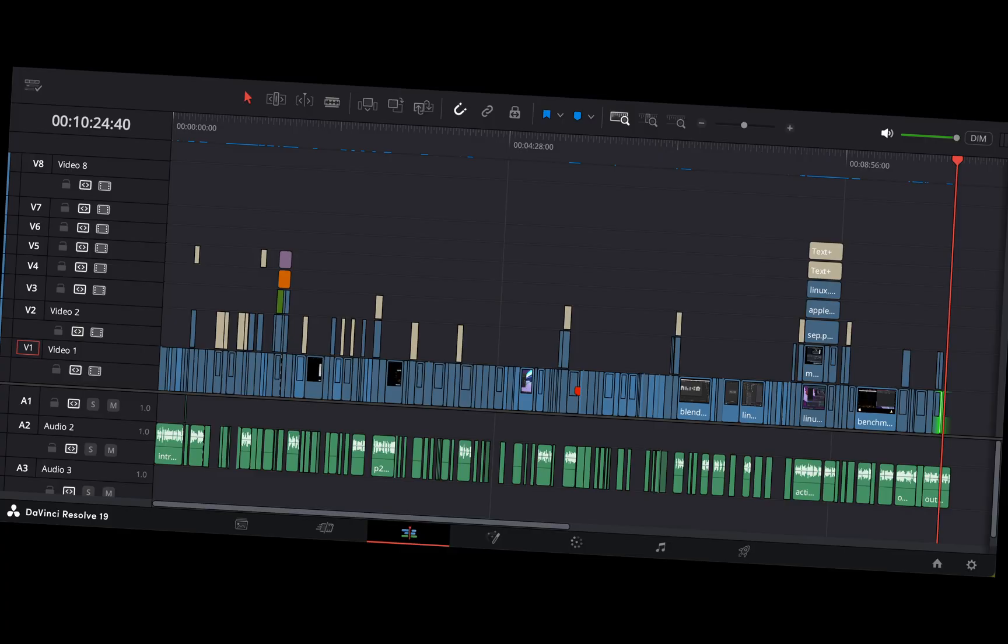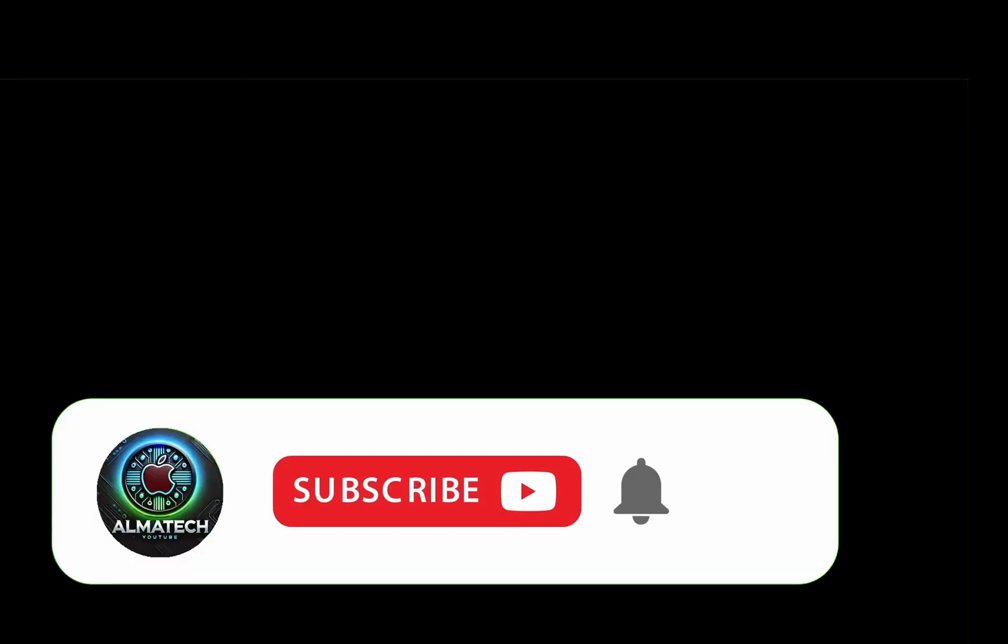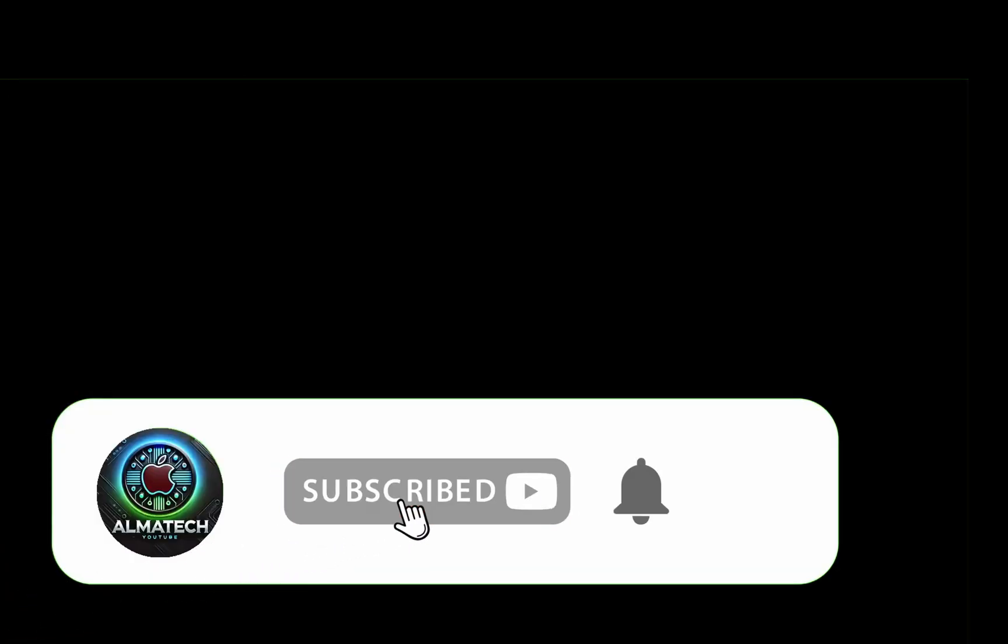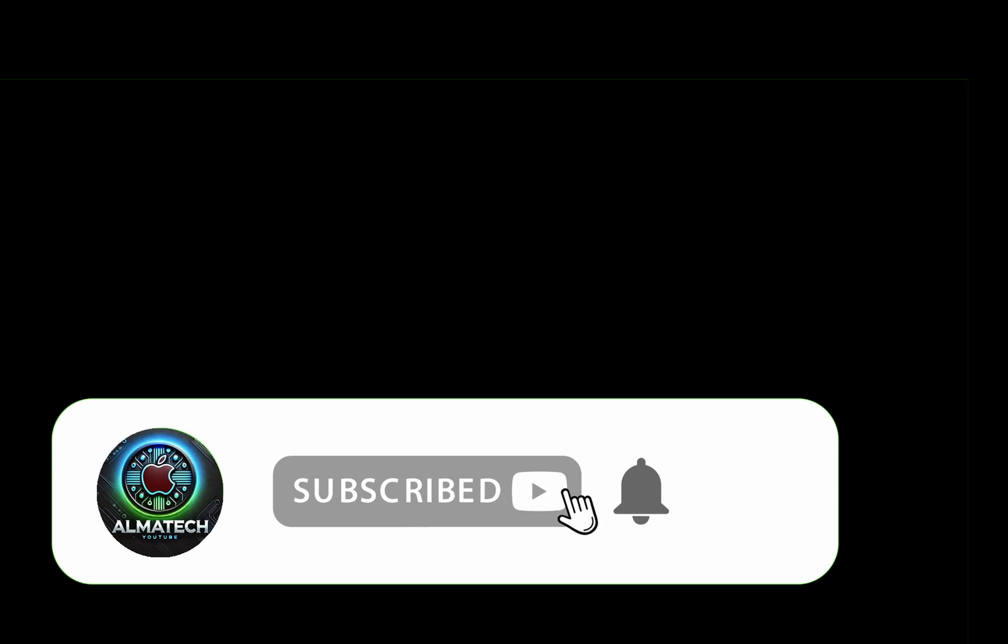This video took me a long time to make, so I'd really appreciate it if you subscribe. The full test results are in the description. What do you think? Let me know in the comments below.